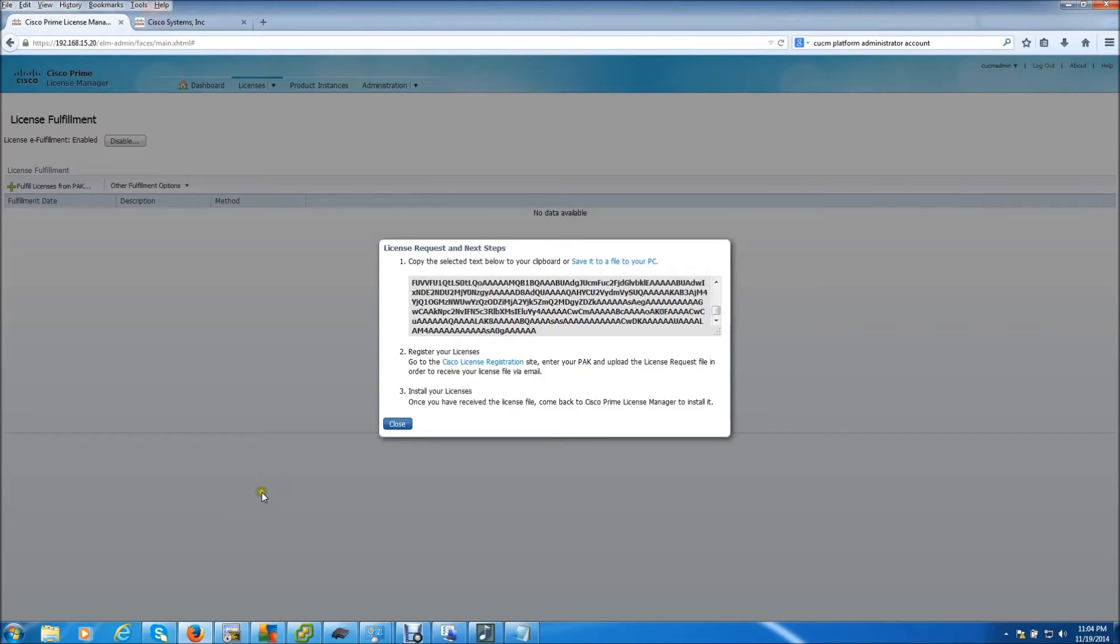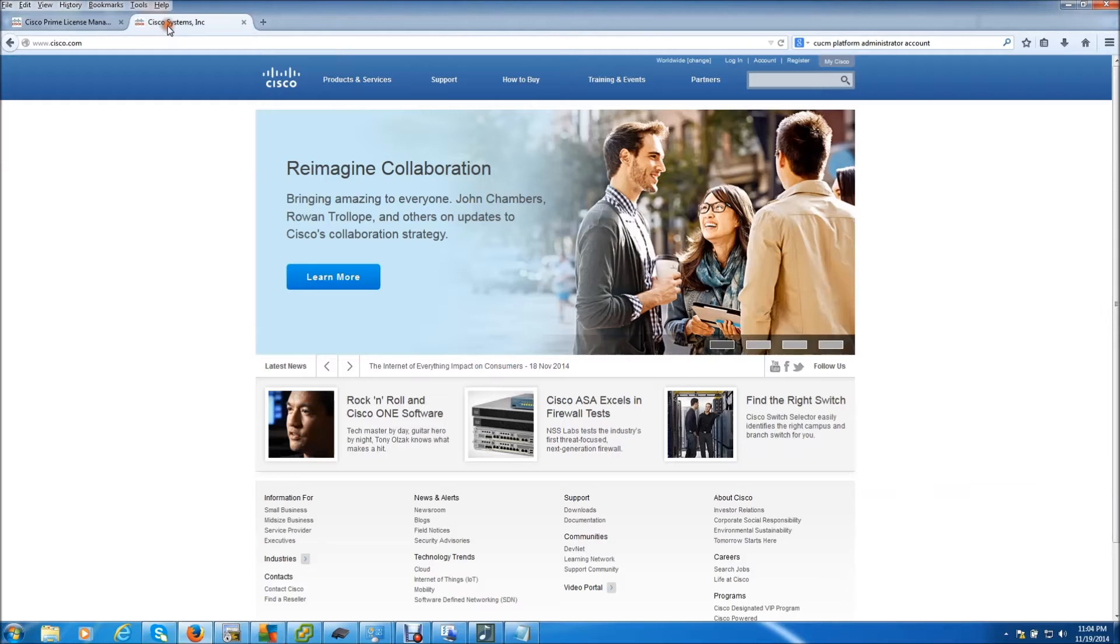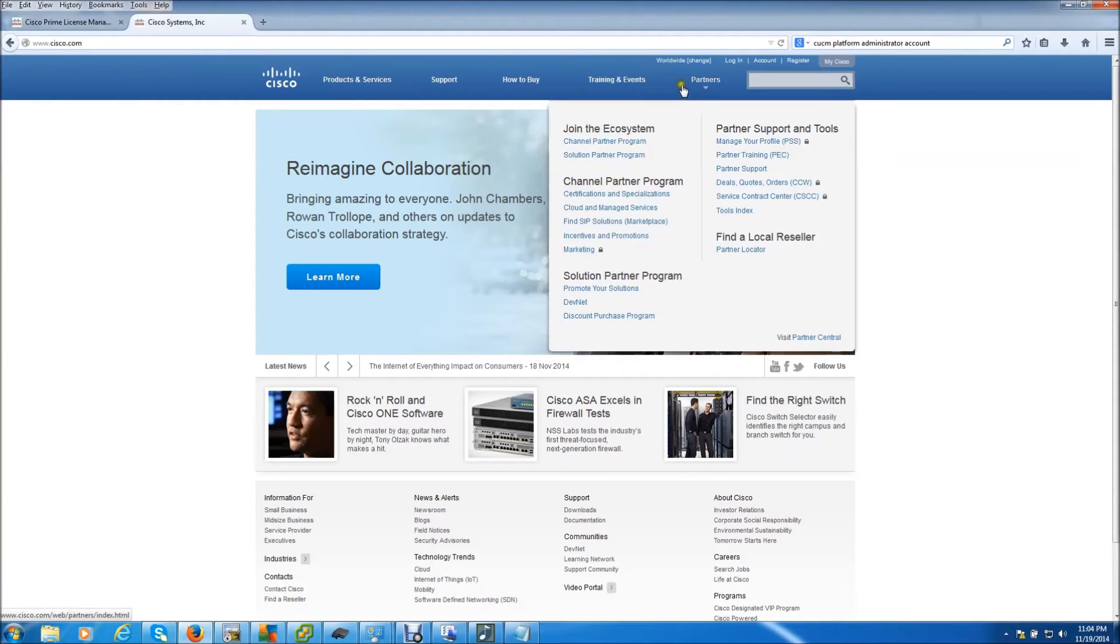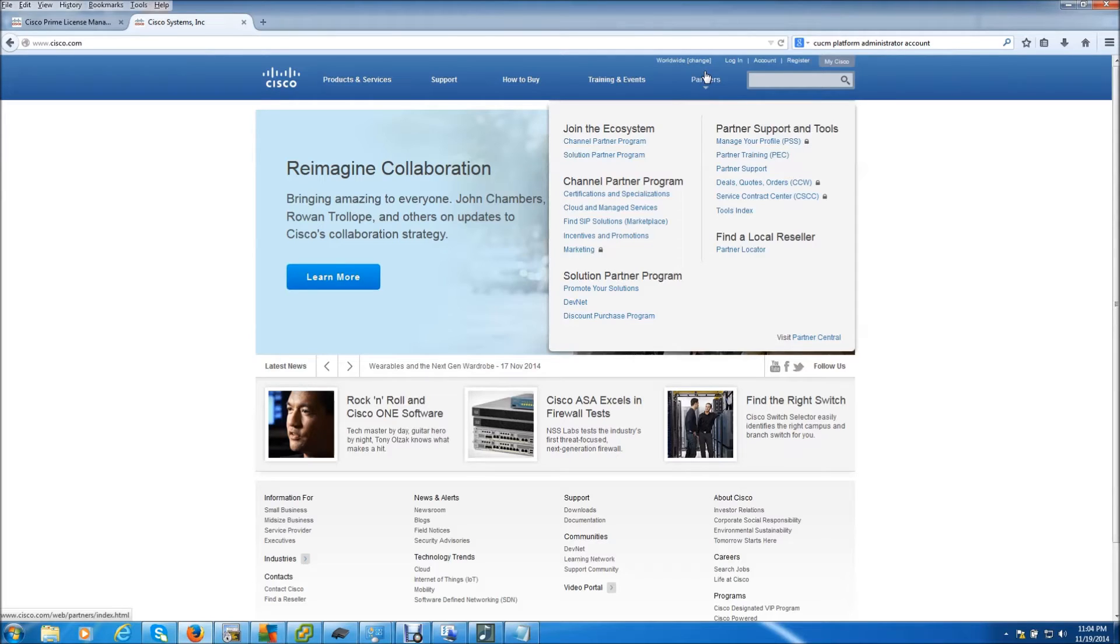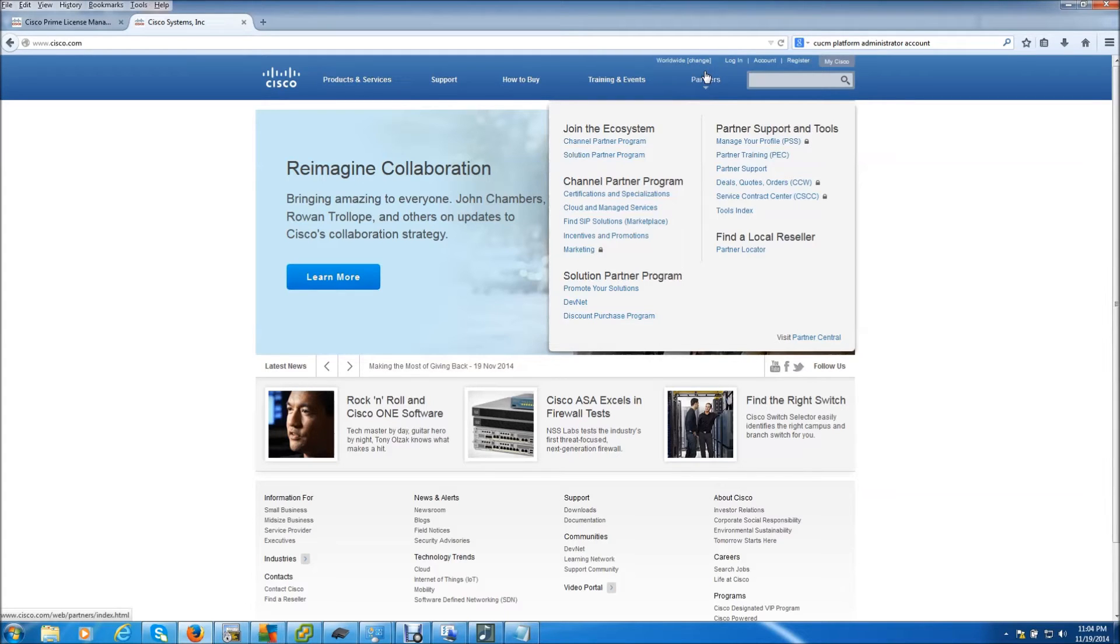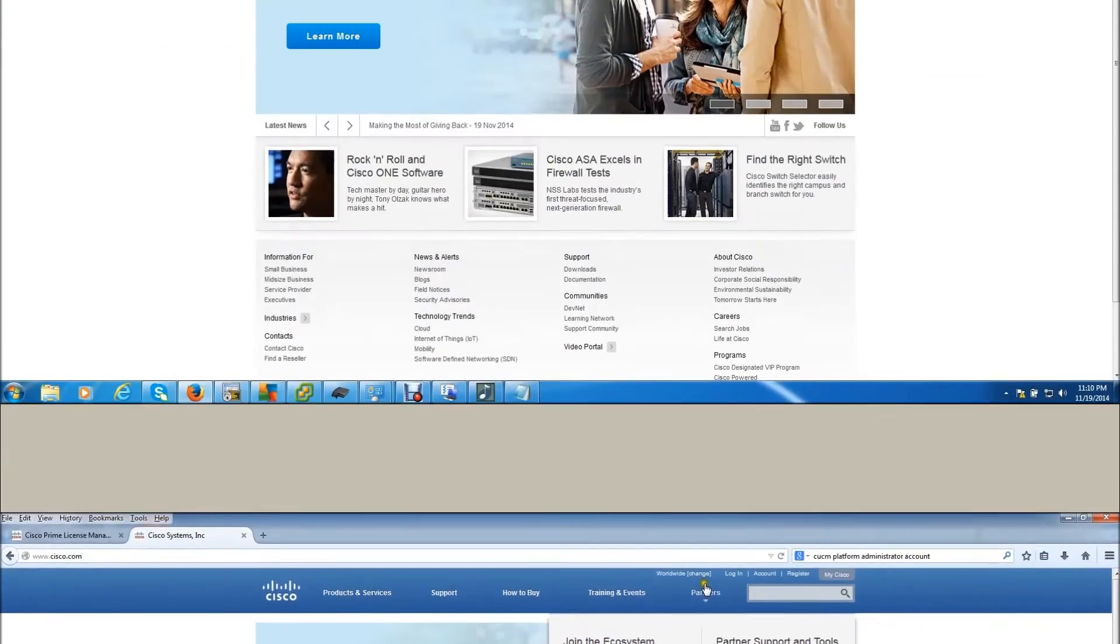Now we need to browse over to Cisco.com. I already have it here. You do need to create a username and password, but the good thing is you don't have to have any contracts associated with it. So this can be done by anyone. All you have to do is go to Cisco.com and sign up for a user account, and it's totally free.